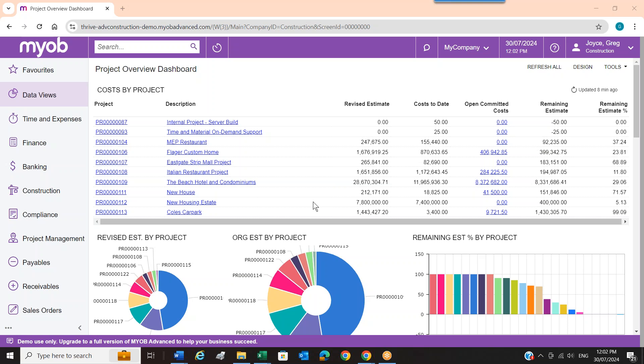Hello, everyone. Thank you for joining us at Thrive for our webinar on MYOB Acumatica Construction. So MYOB Advanced is now MYOB Acumatica, which is a name change — you may or may not have heard about it. If you don't know who Acumatica are, they are MYOB in the US and have been around for many years. MYOB takes their product, Australianises it, and sells it in the market here. So from now going forward, it will be called MYOB Acumatica.